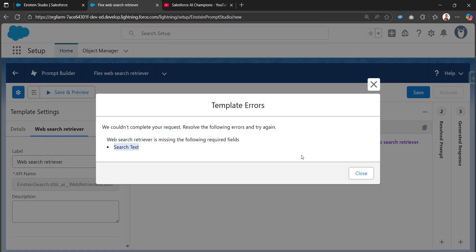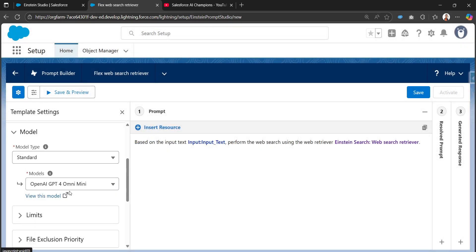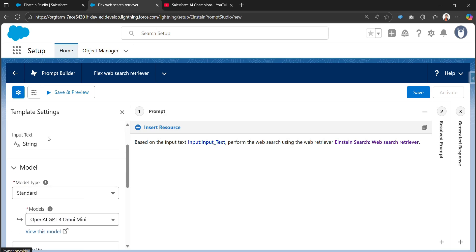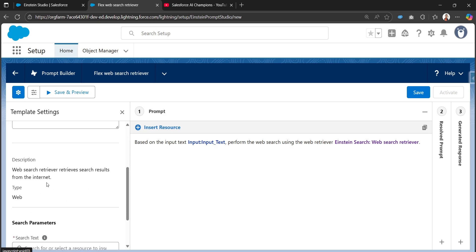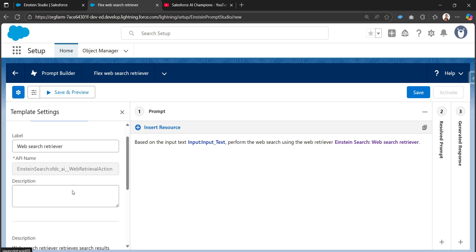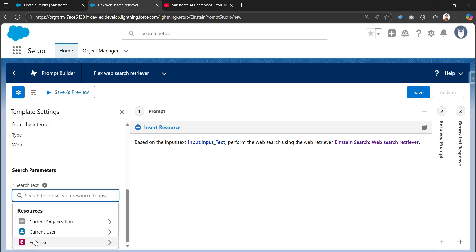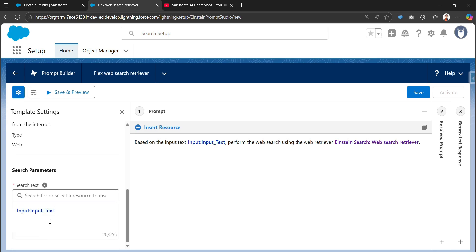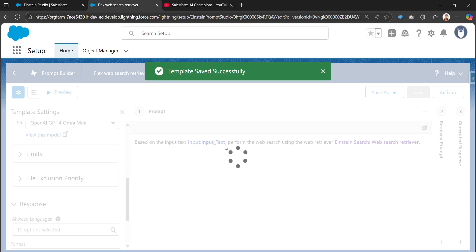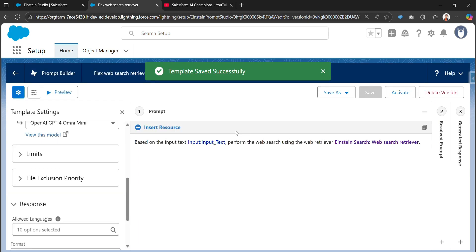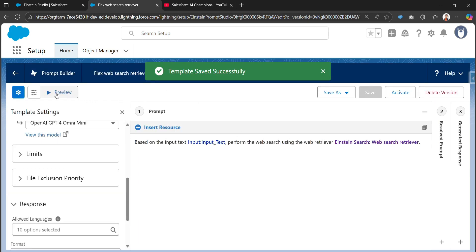Under the web search retriever details, we can add the search parameter. In the search text, we just need to include our input text element. Now we are good to save the prompt template. The prompt template is now saved. Let me preview it.